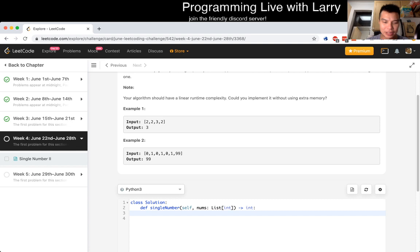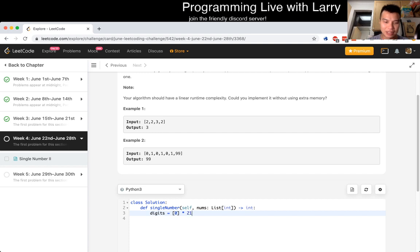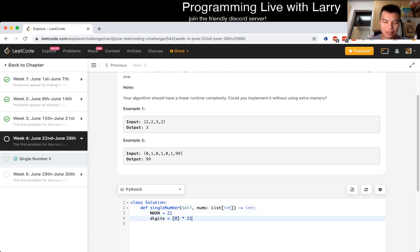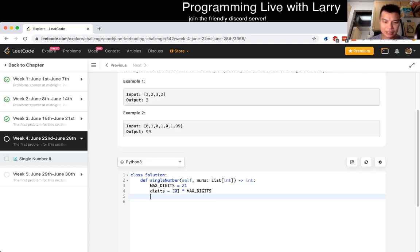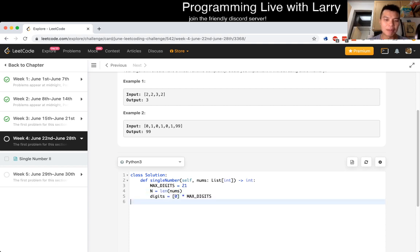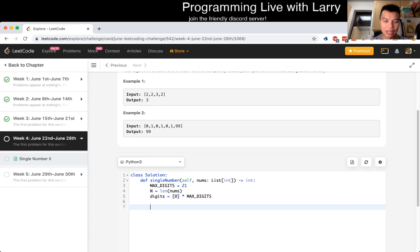But three to the 20 is three point four billion, so we could use 21 numbers and that'll be okay. So let's just do digits as zero times 21. So let's just set max_digits = 21. Let's just go to digits = max_digits. And then now, what we also want to set... set n is equal to nums. And then now for each number we can add that in that way. So for num in nums...